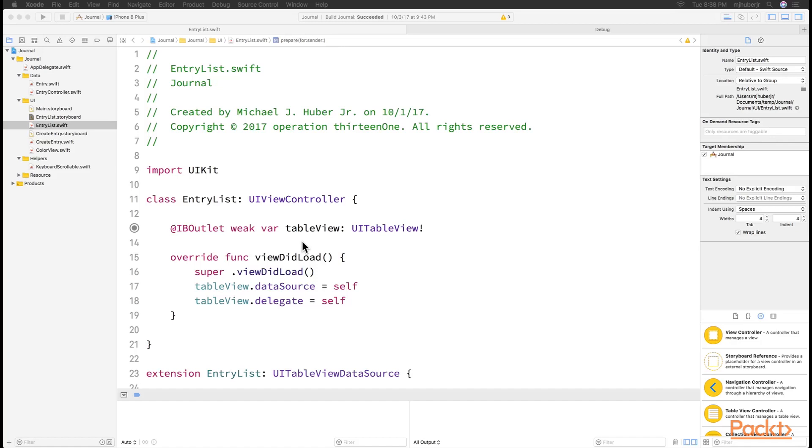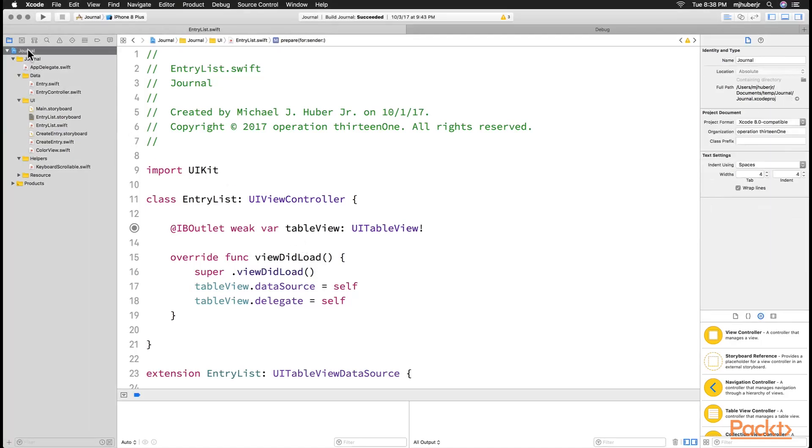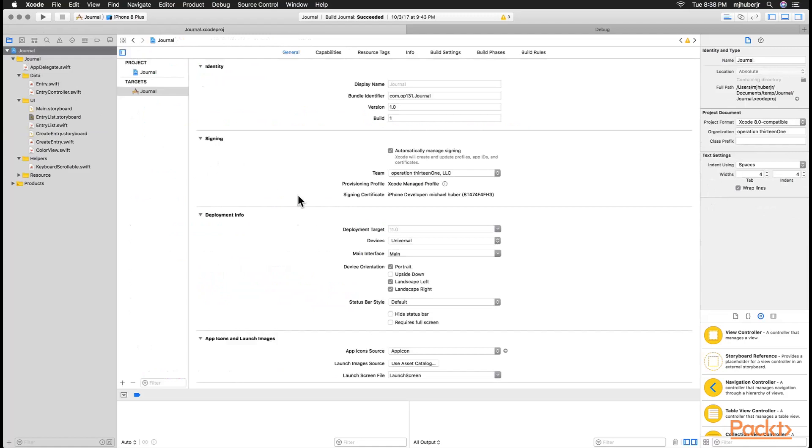Designing for an adaptive layout means being able to have our UI change based on the screen size. Here we have device orientation and we can see portrait upside down, landscape left and landscape right. We are going to uncheck the landscape ones and just design our app right now for portrait.